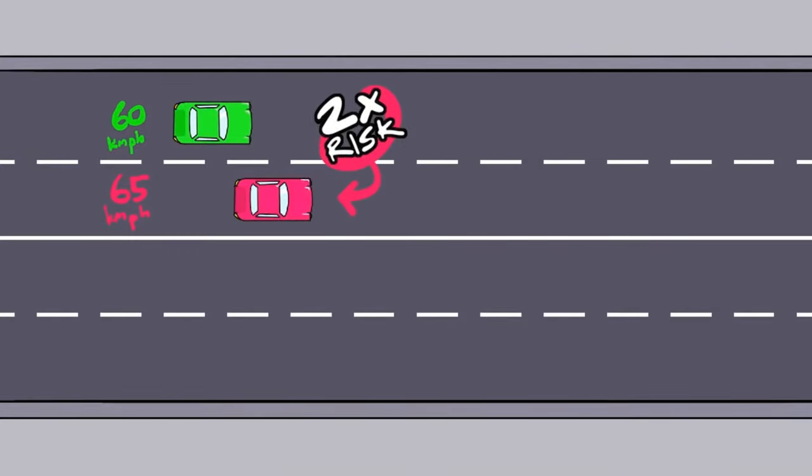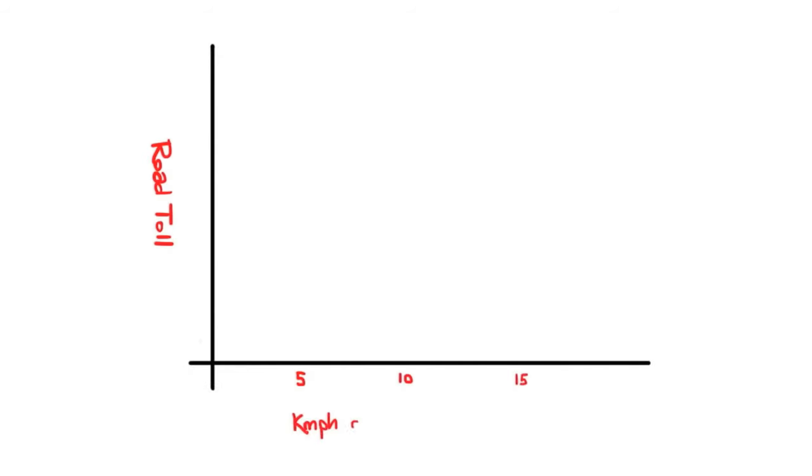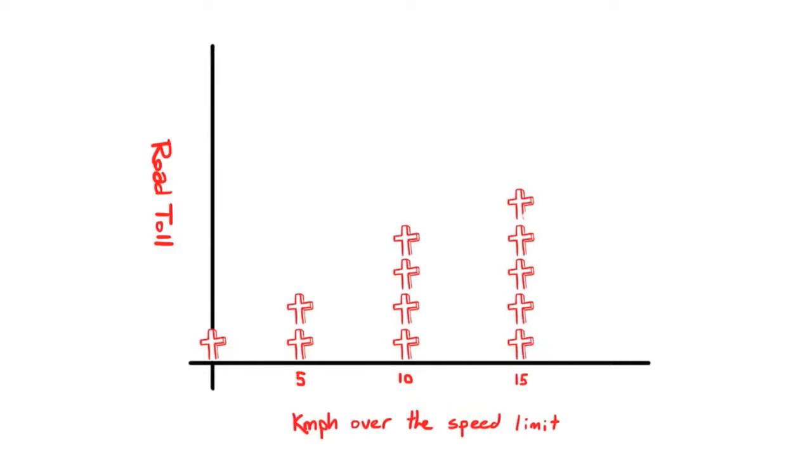Studies have also shown that the increase in the chances of having a crash by travelling as little as five kilometres an hour faster is equivalent of having a blood alcohol level of .05. So if you look at the whole population, if everyone doubles their chance of a casualty crash by low level speeding, it would double the road toll.